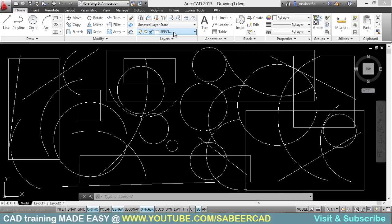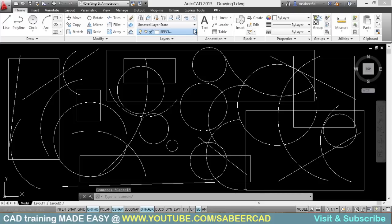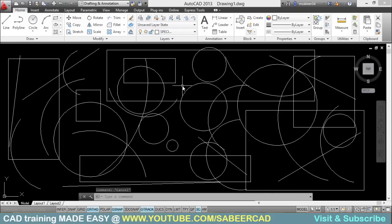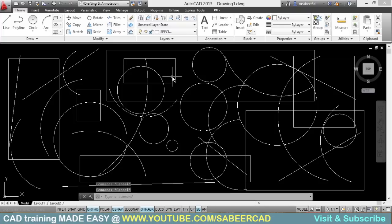Here, I have created a layer called special and kept some of the circles in the special layer. If I want to select all those circles which are kept in the special layer, that can also be done using the filter command. Let's try that.